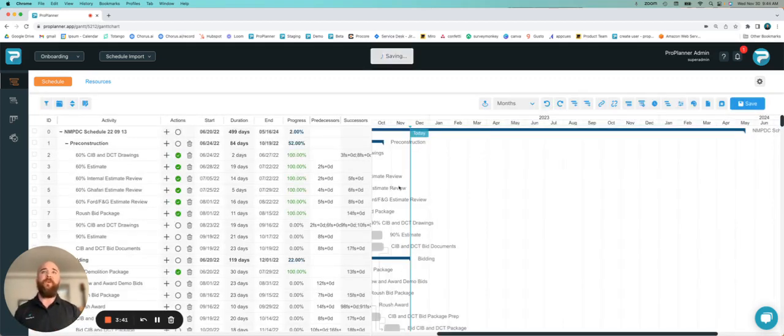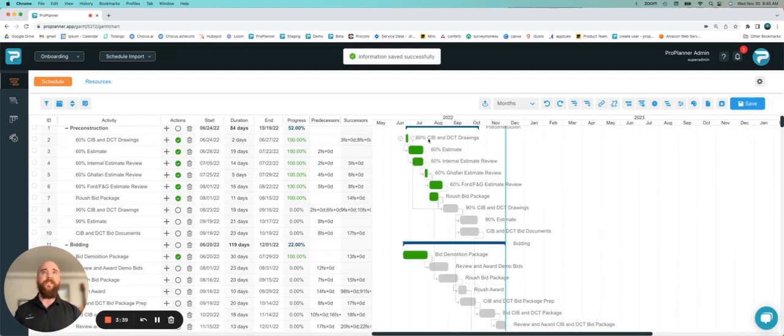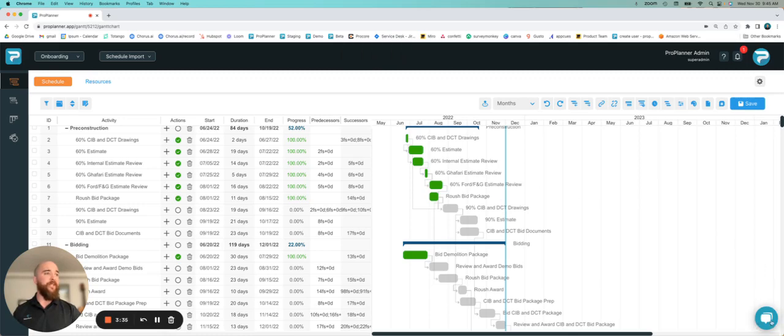From here, you want to be sure and just go through your project, see if everything's looking correct. If you have any issues, you can always hit this little help chat in the bottom right corner. One of us will always help you out.